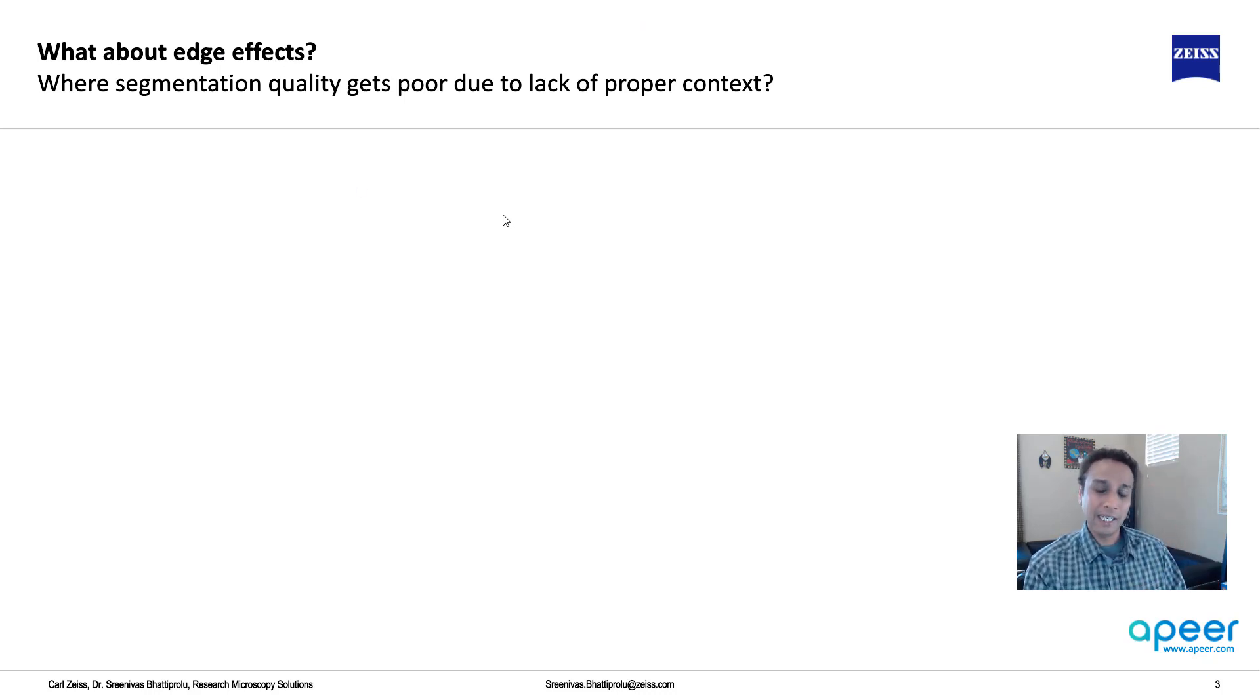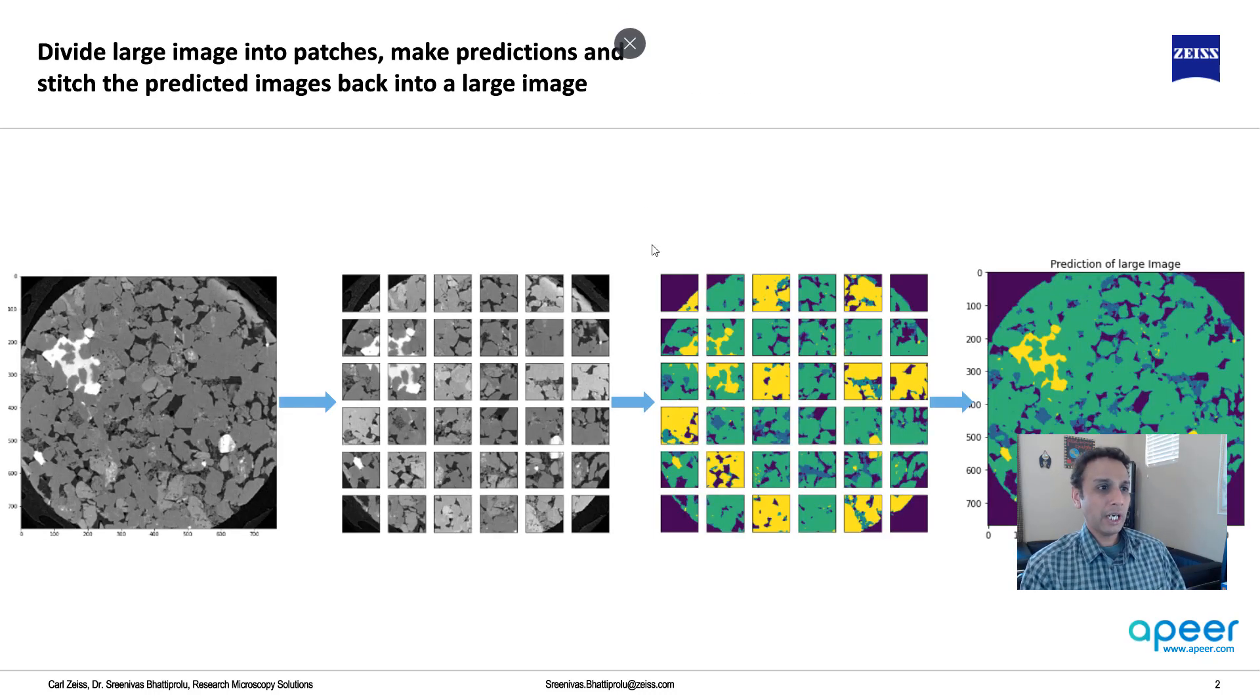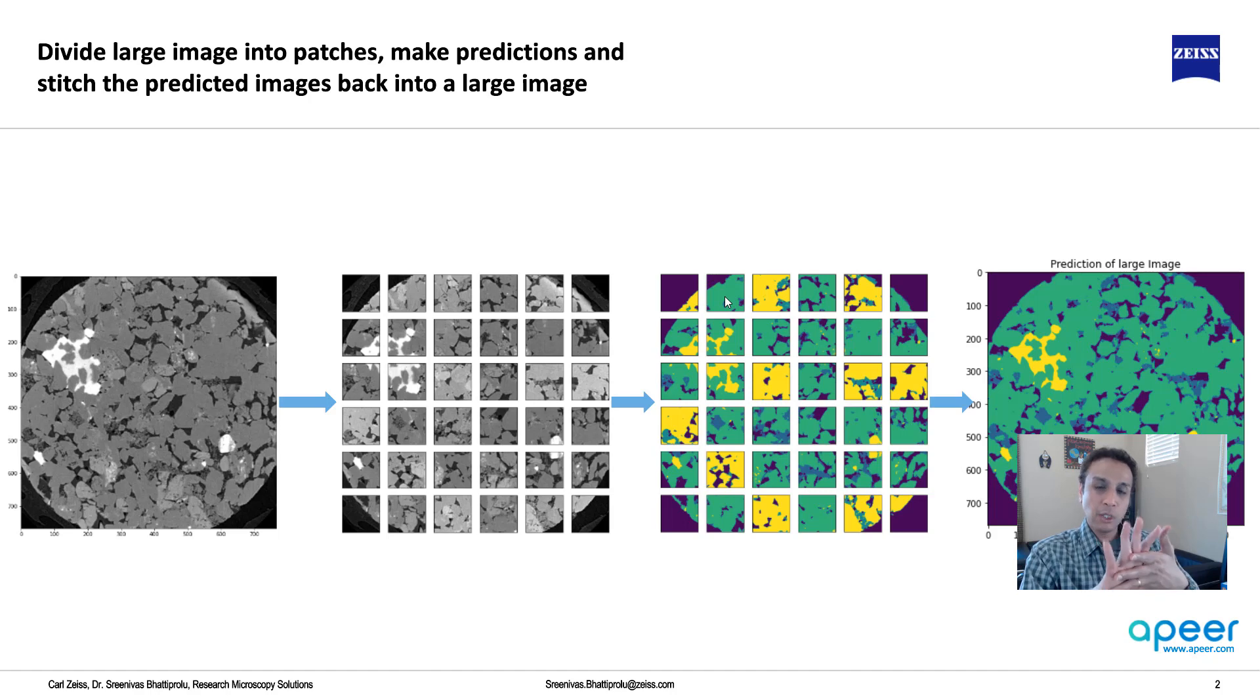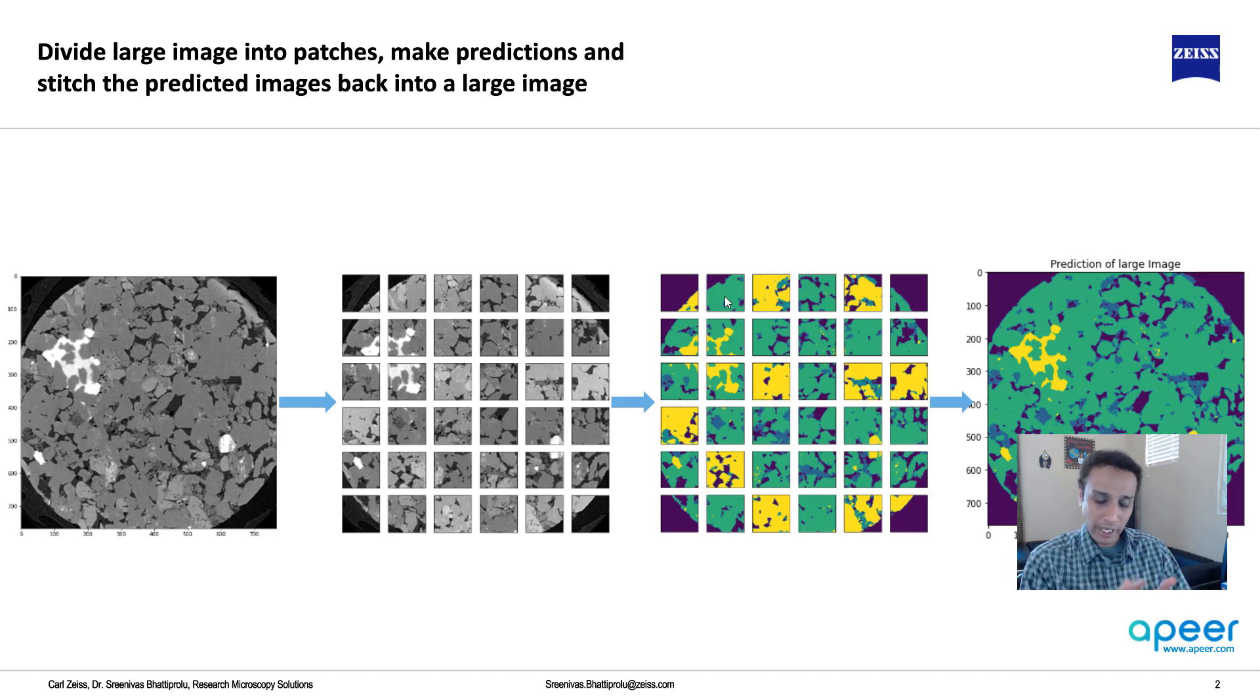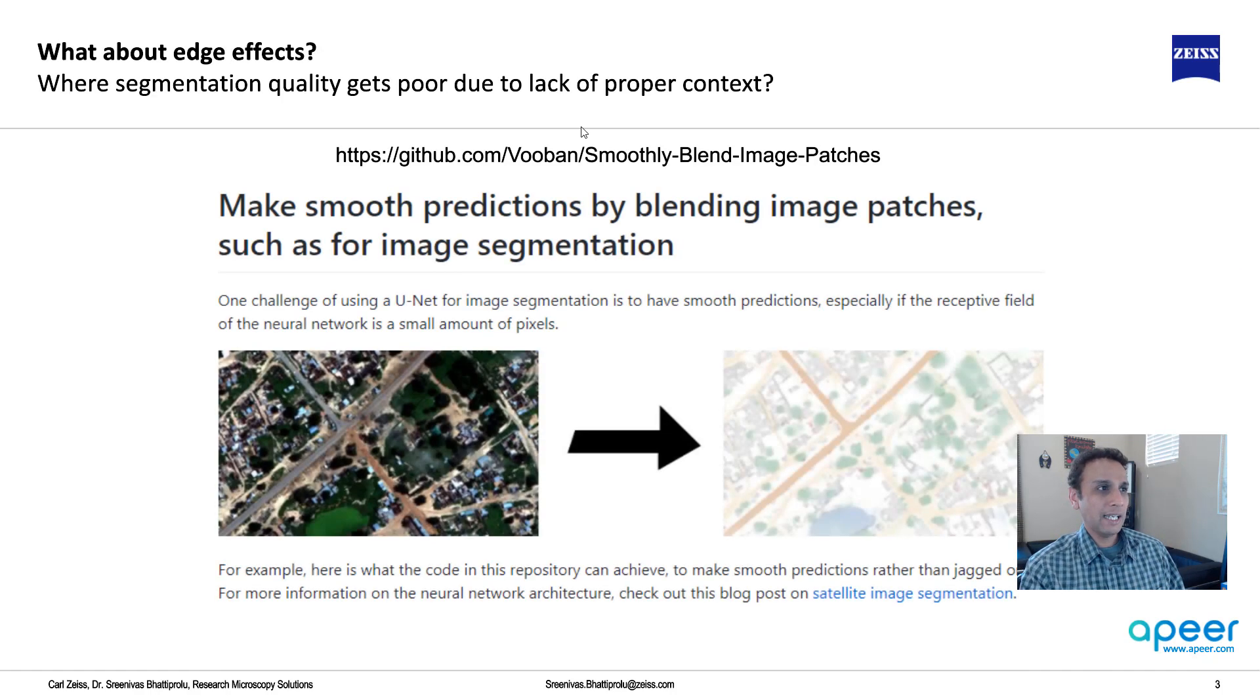So what do you do that? In that case, it can be very useful to divide your images instead of 128 by 128, but with some overlap between them. Make the predictions. And when you blend them, blend them such a way that you are blending it in a meaningful way. That's exactly what these guys have done.